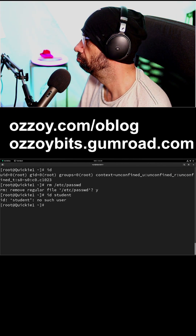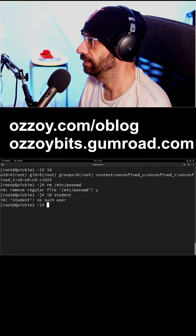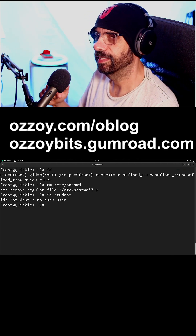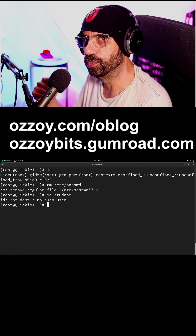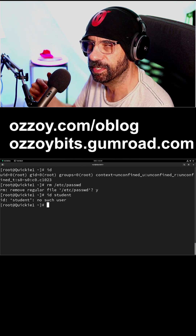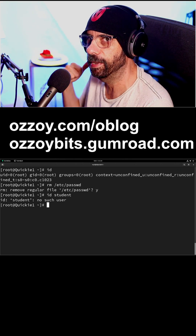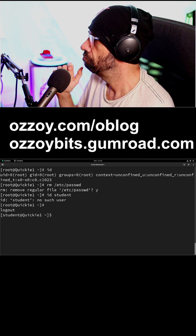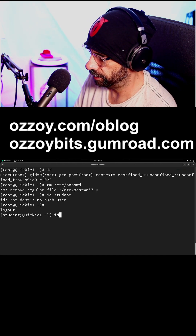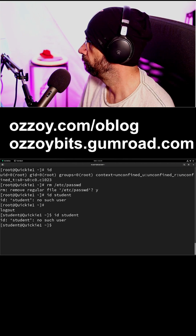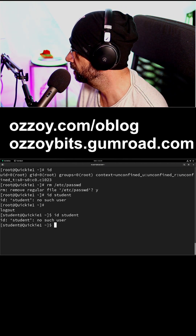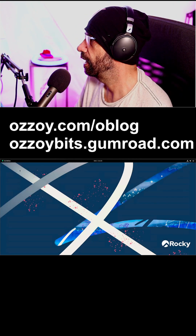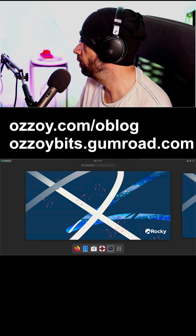Since I logged in as student and then switched to root, let's see what happens if I Ctrl+D and go back to the student user. And if I do 'id student' — okay, it doesn't exist. Interesting. Now what if I log out and close the terminal and try again?